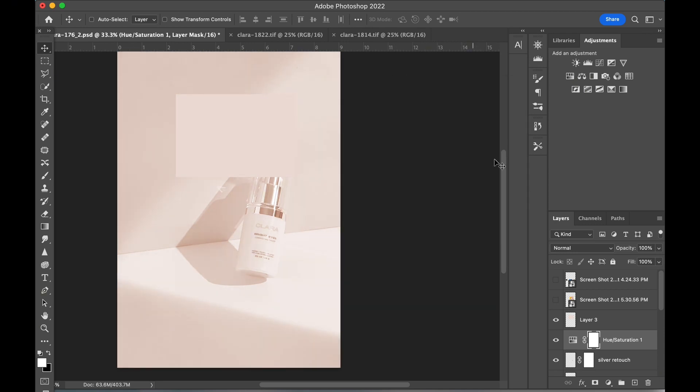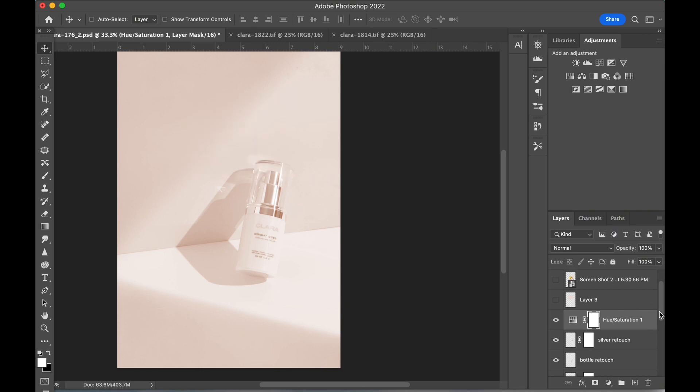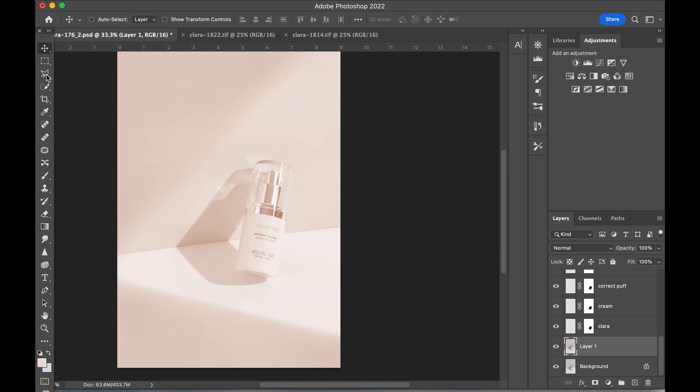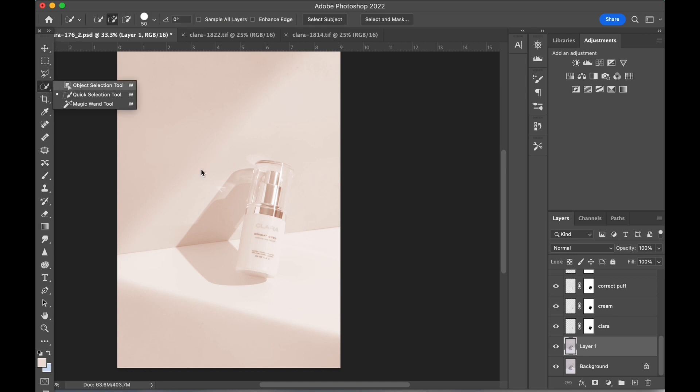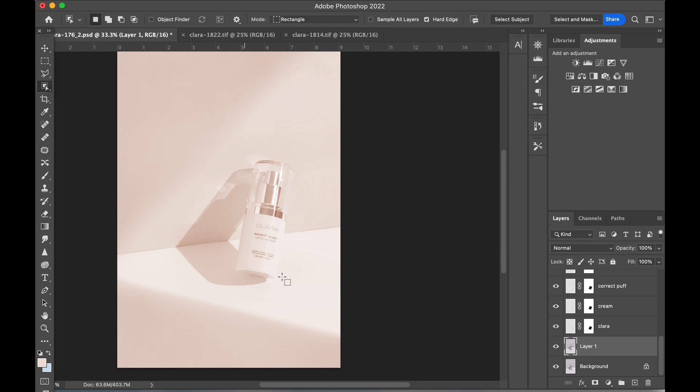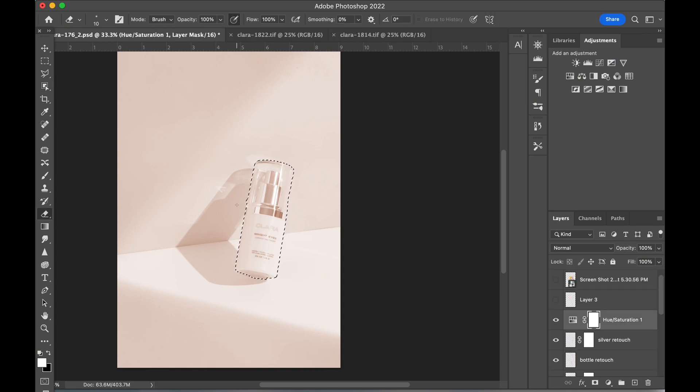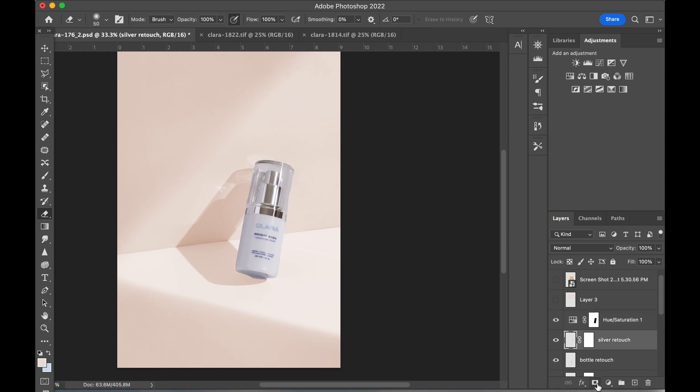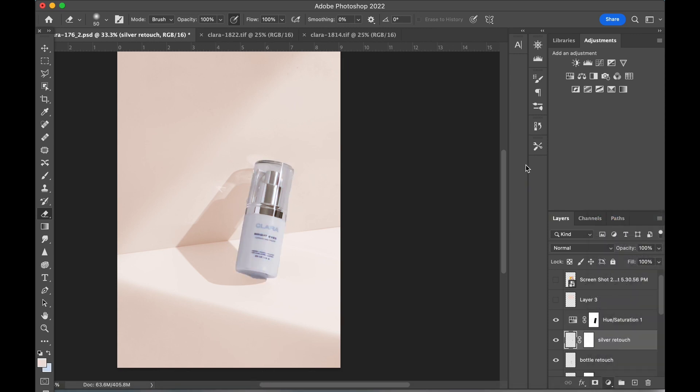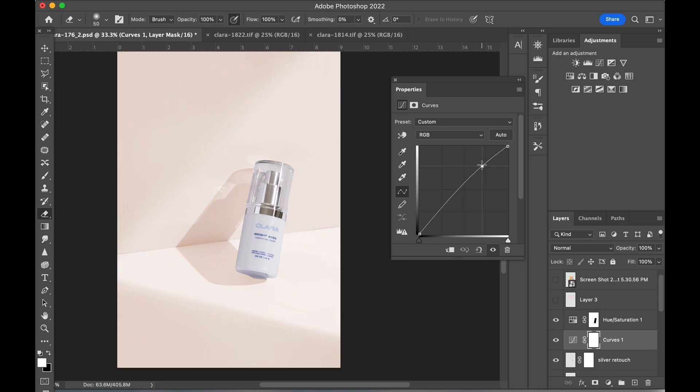Next, we have to remove this color effect from the bottle since only the background color needs to be changed. Using the object selection tool, drag it roughly over the bottle and then hit delete on the mask of the hue saturation adjustment layer. The bottle looks a bit dark compared to the new background color now, so let's add a curves adjustment to lighten it up a bit.